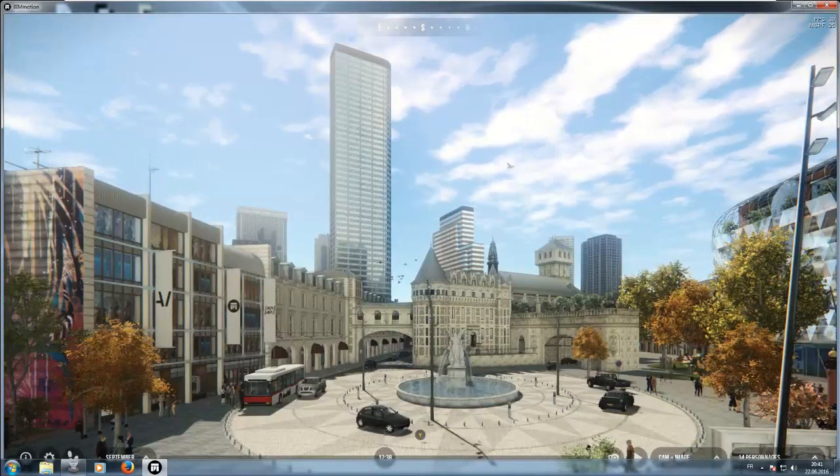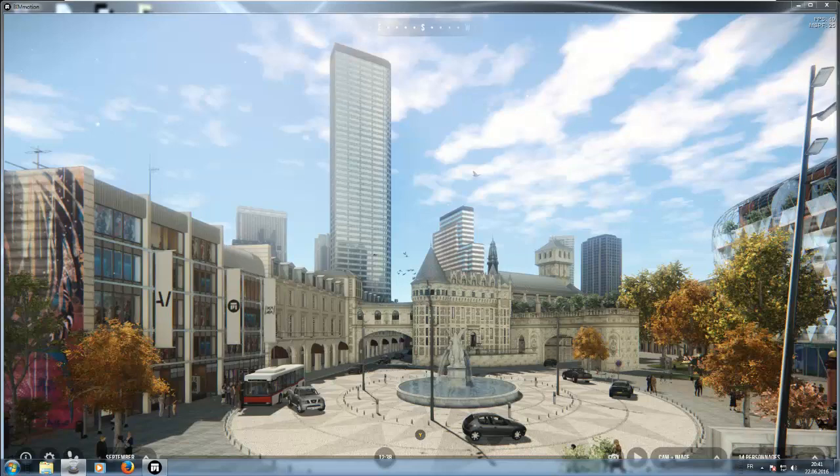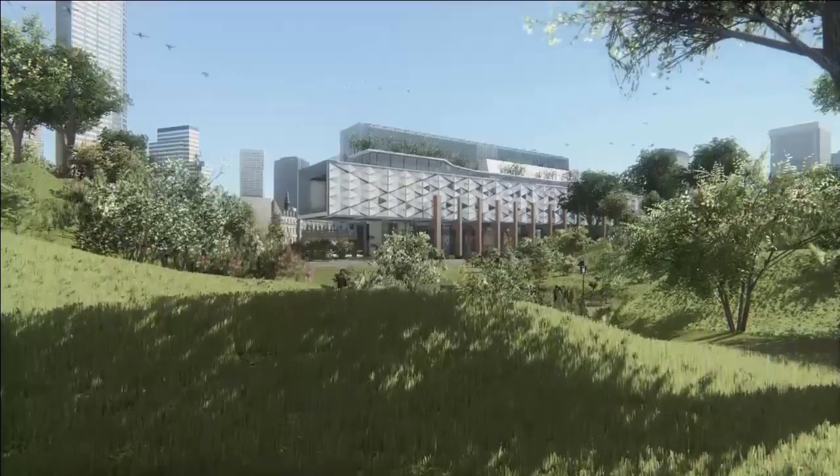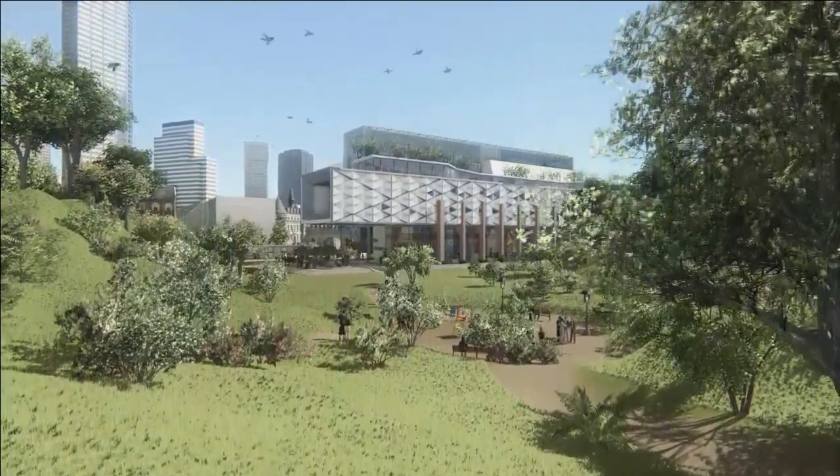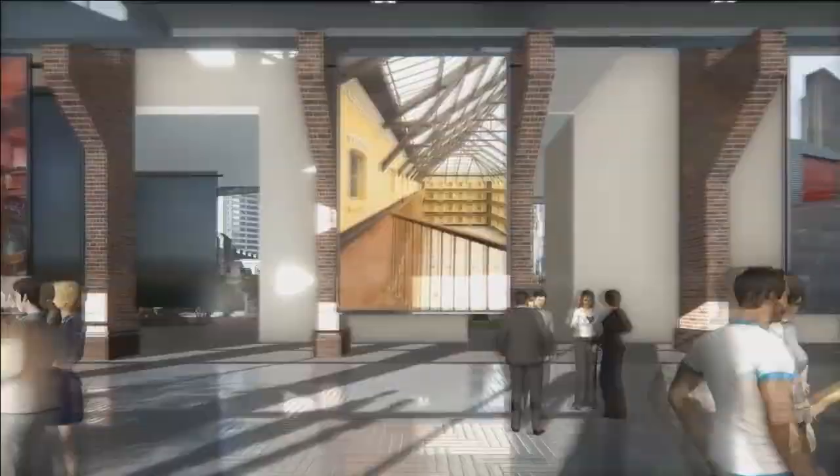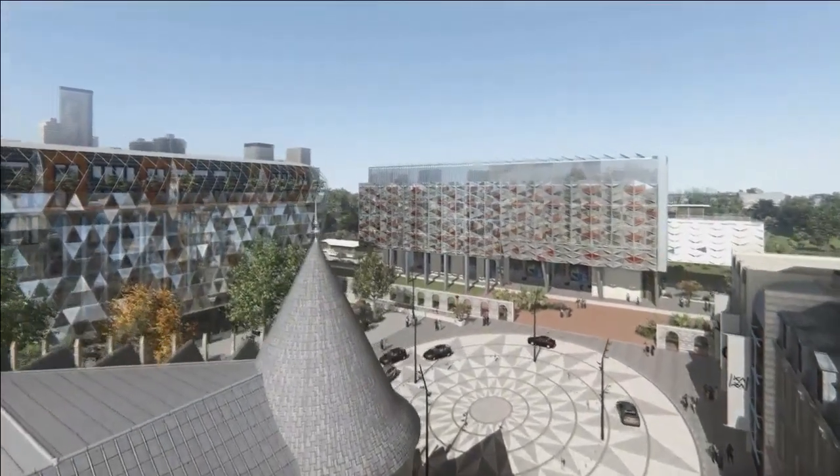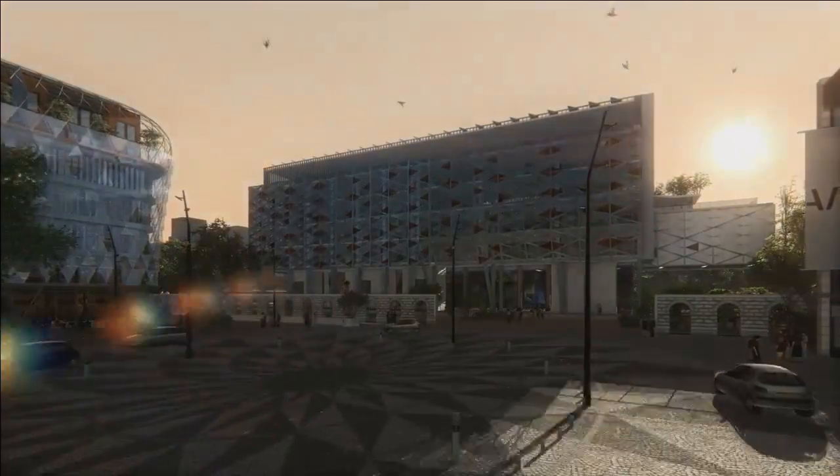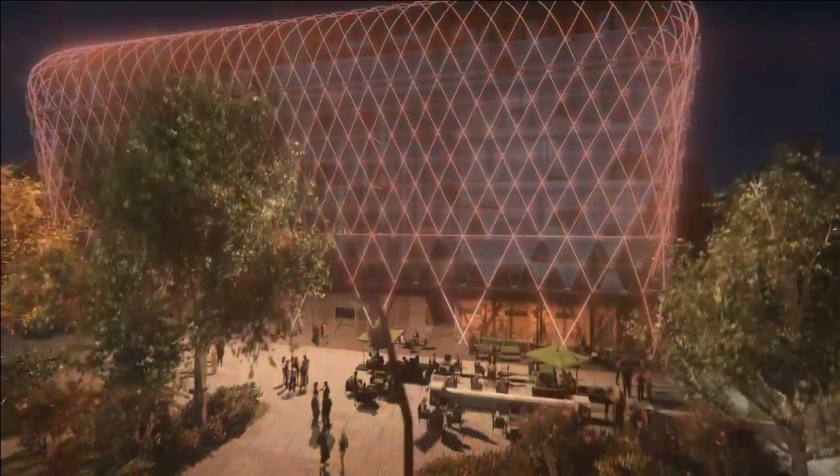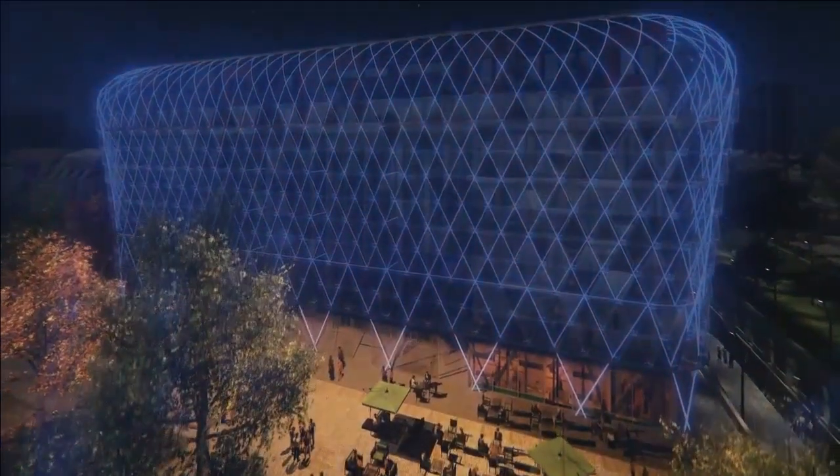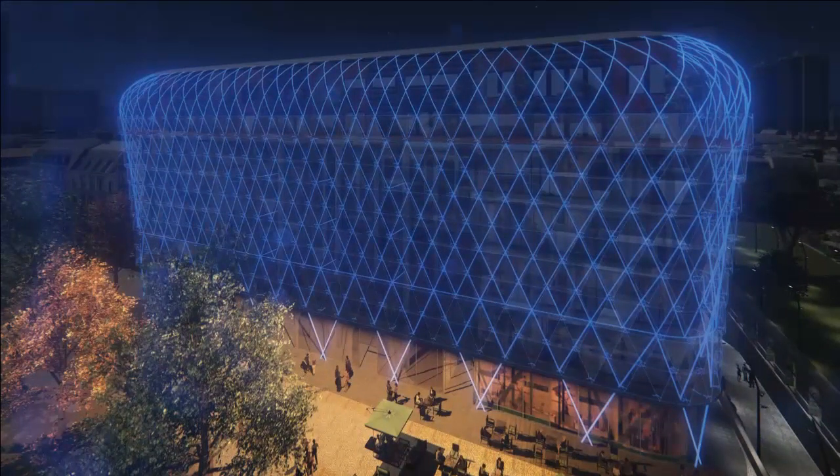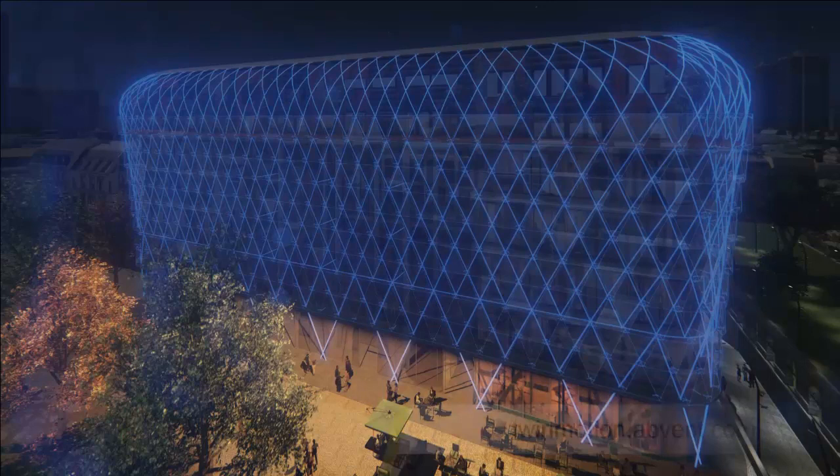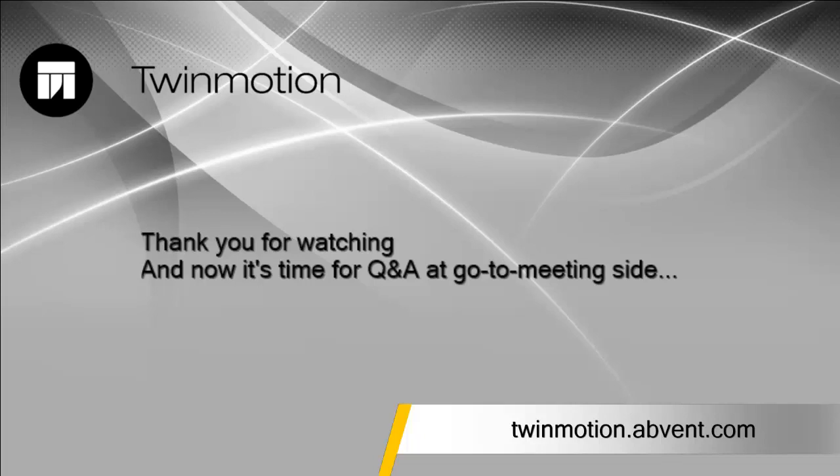And, now, I will show you a nice video. This video, which was saved based on this model. It's a full HD video with several thousand, about 3,000 frames, which was rendered in about 2 hours time. This is the end of my presentation. Thank you for watching. And, I'm ready to join you at the GoToWebinar site and answer your questions.